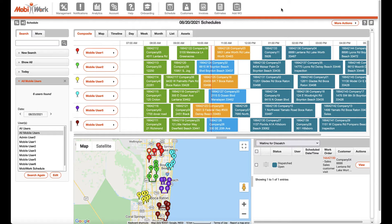Double bookings, inefficient routes, lost jobs, or missed appointments are a thing of the past.